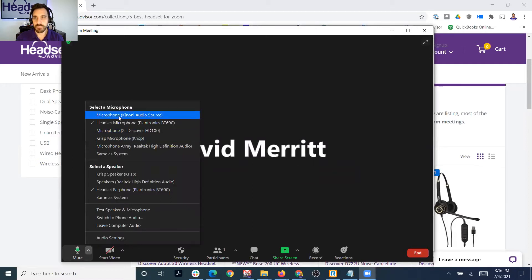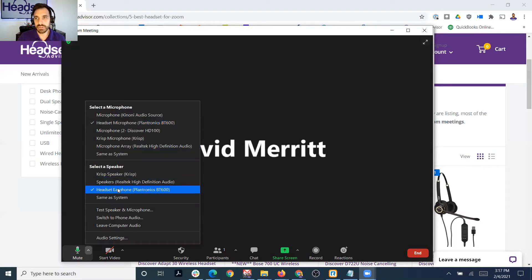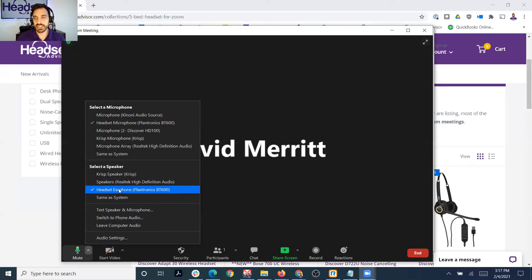I just clicked the little up arrow. You want to make absolutely sure that you're selecting the right equipment that you're trying to use. In my case, I'm using a Plantronics wireless headset that uses a Bluetooth dongle called a BT600. So I want to select this device for my microphone and also my speakers. Making sure the right device is selected is probably the biggest issue I come across.